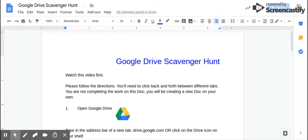Hey guys, it's Ms. Florup and we are moving on to Google Drive. Google Drive is where all of your Google files are stored — that might be Google Docs, Google Sheets, Google Slides, Google Forms — and we're going to learn about all of those during the semester.